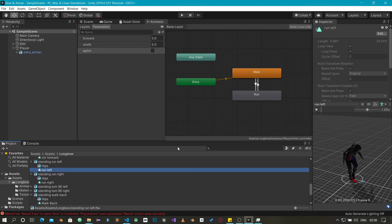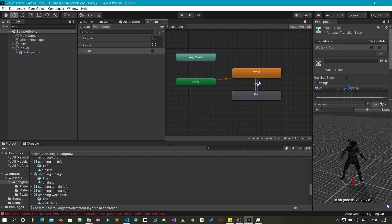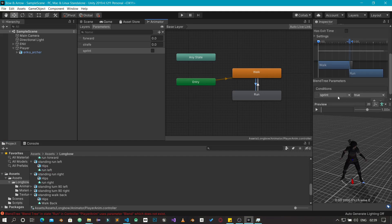Hello guys, I'm back again and we're going to complete our character movement. In the first video we set up our animator with all these things, created our transitions for our various animations. We said when the character is sprinting we move from walk to run, and when sprint is false we go back to the walk animation. We have this set up and everything is looking good.